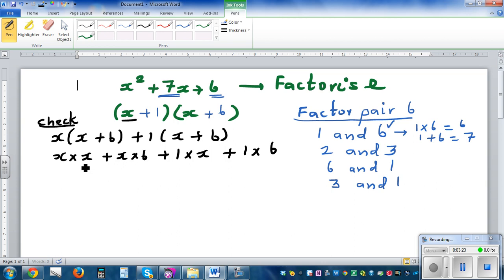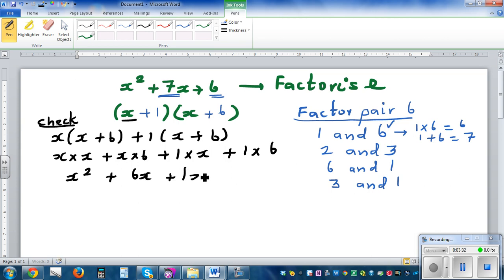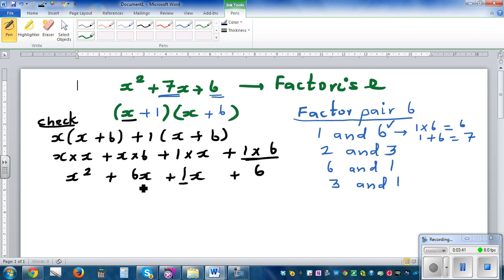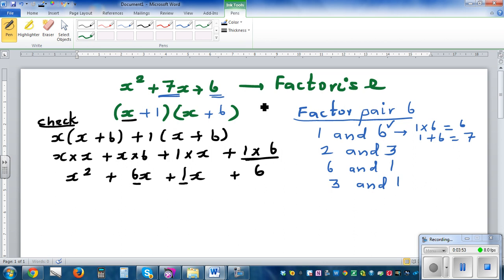So this is x squared plus six x plus one x plus six, which is x squared plus seven x plus six. You can see this is one times six and one plus six — that's why we look for two factor pairs of six which add to give seven. That's the answer.